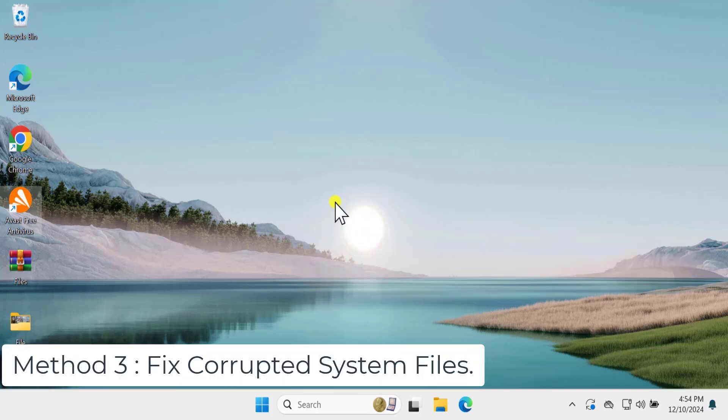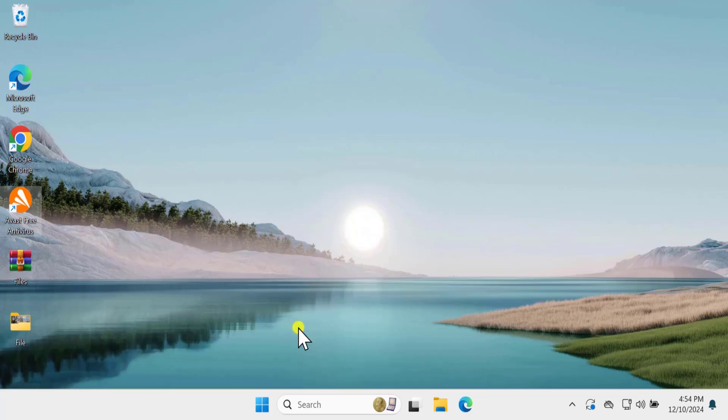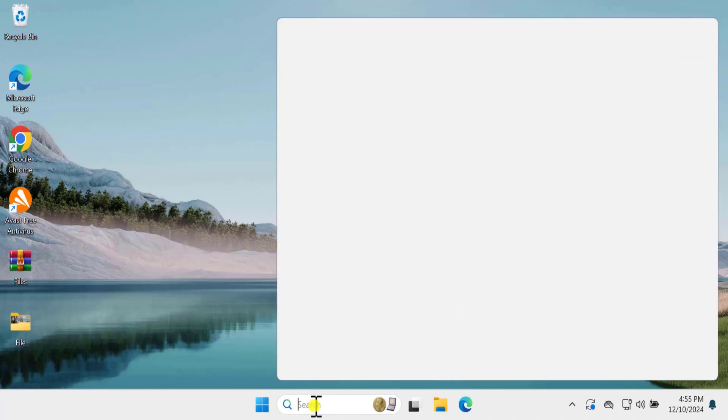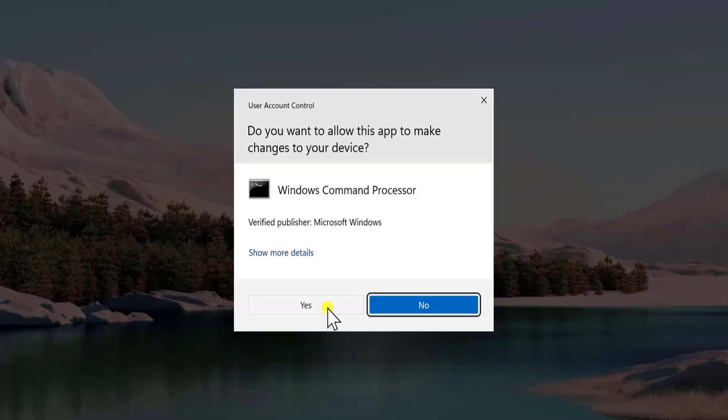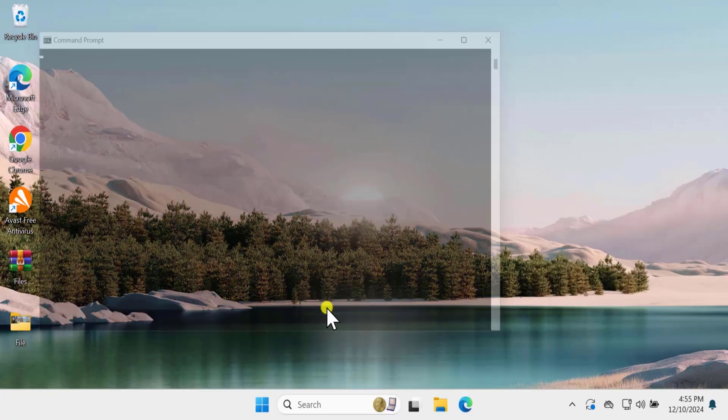Method 3. Fix corrupted system file. In Search, type CMD. Select Run as Administrator. Click on Yes. Here you need to type two commands.